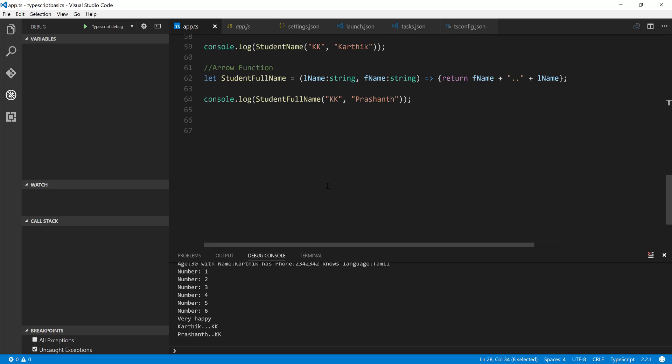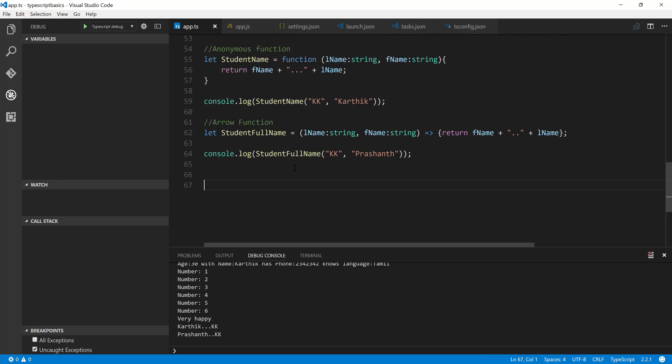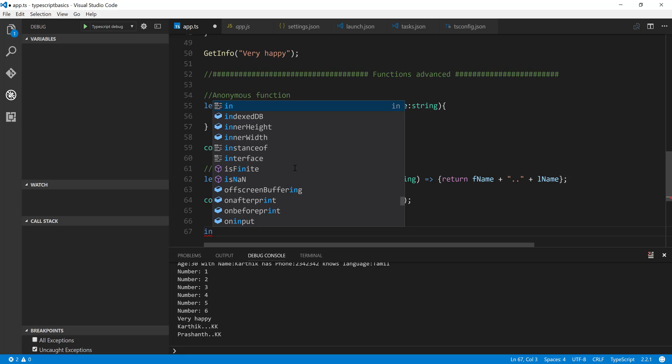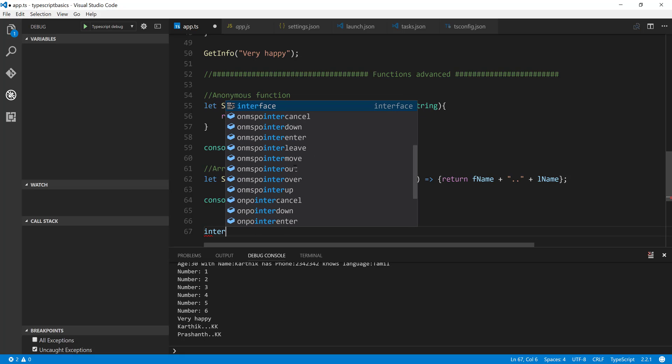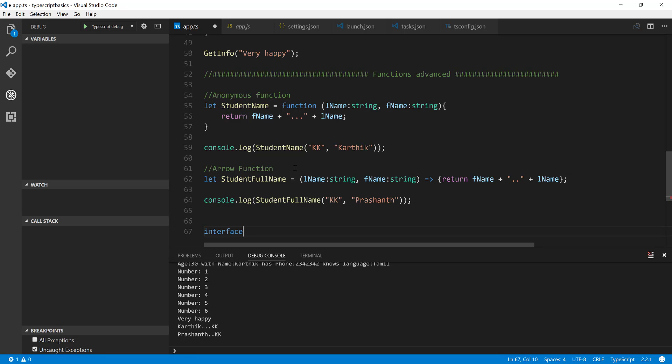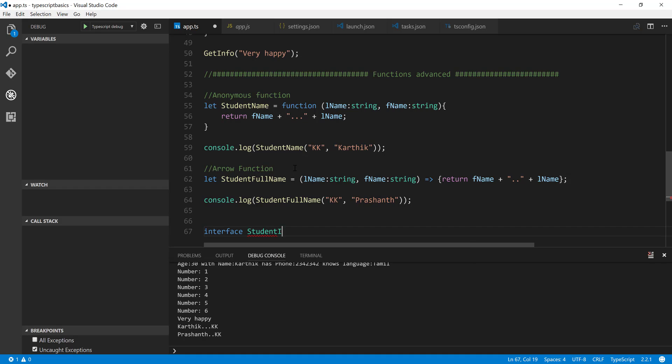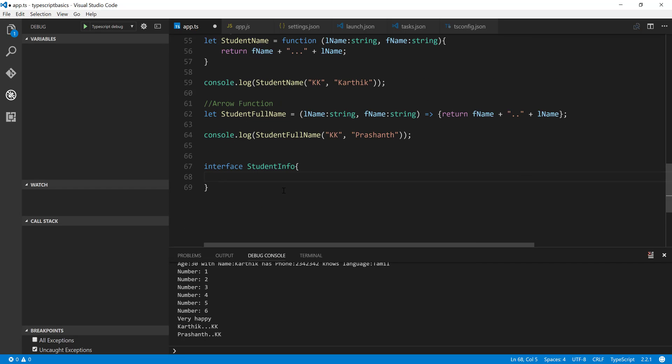So for that what I'm going to do is create an interface and declaration of interface is very simple. It is like interface the keyword and the name of the interface which is followed by this keyword. So you can say it is like StudentInfo. The interface can actually have a lot of things.